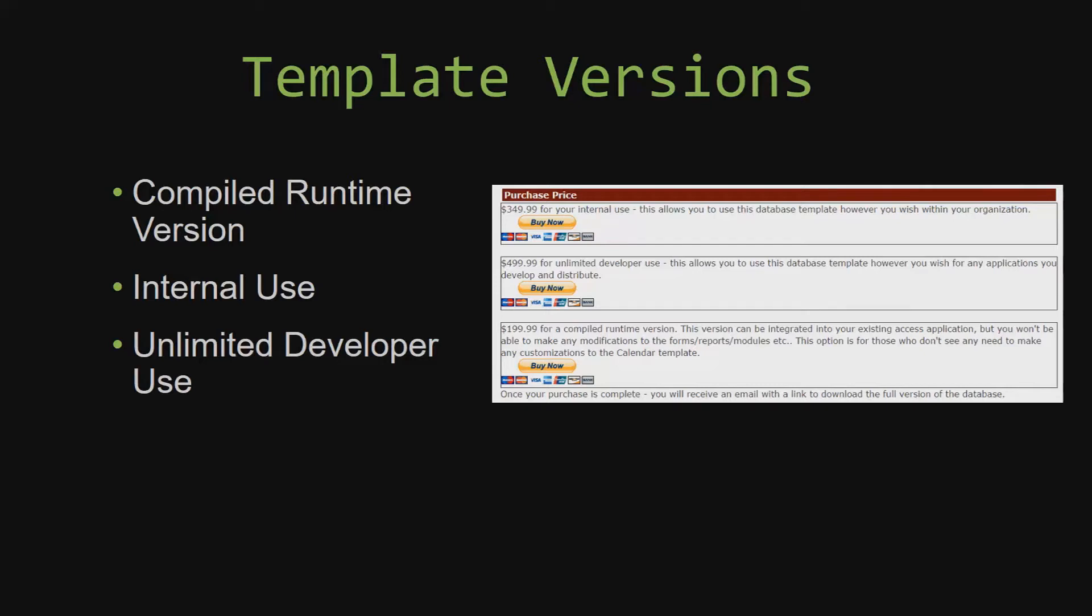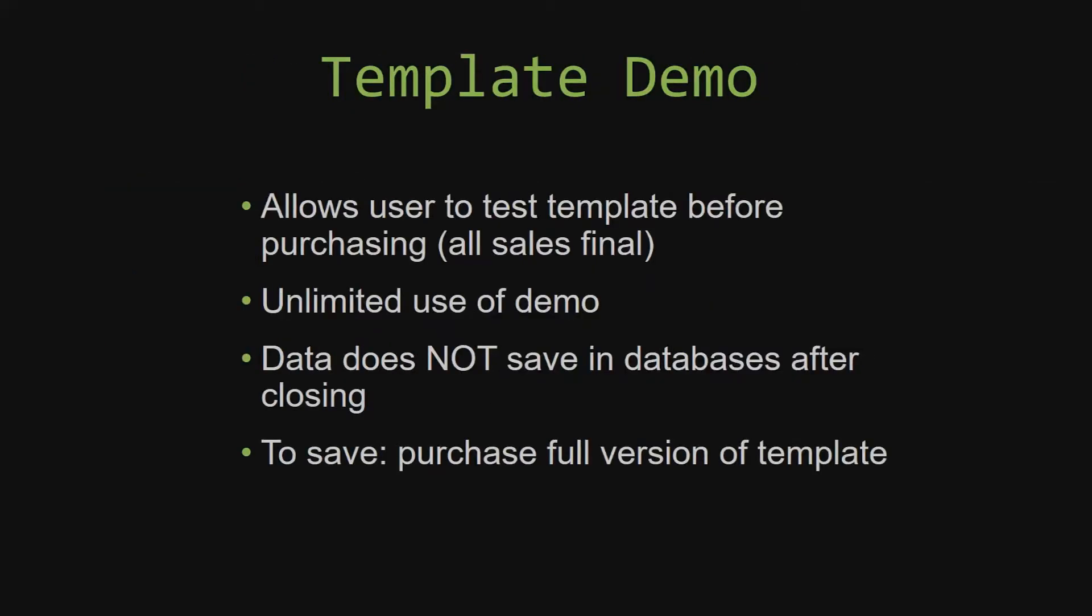In our video today, we will be working on a demo version of our database template. A demo is a simple way that you can view and try out our database templates so that you can determine if you would like to purchase it or not.